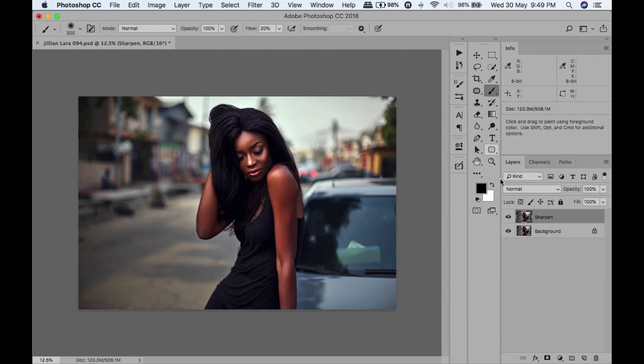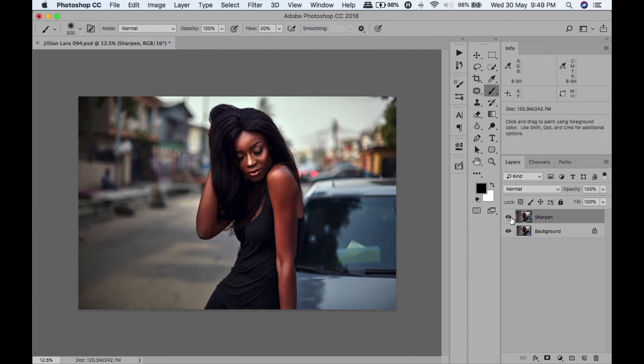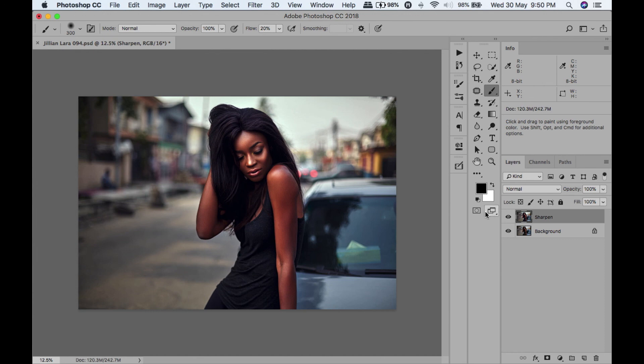Here's our before and here's our after. Before, after. Alright guys, so that's it - that was just another retouching video. Hope you guys learned something. If you like this video, please give it a thumbs up. Drop a comment below if you want to see more of this kind of videos.